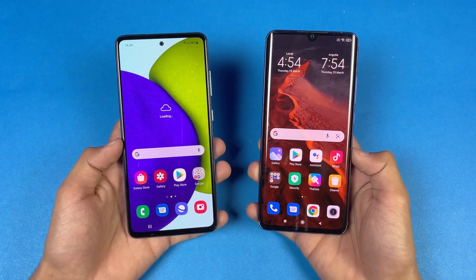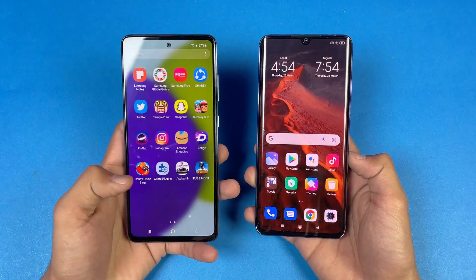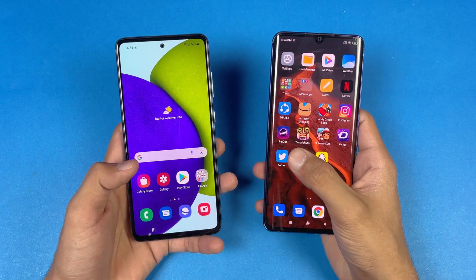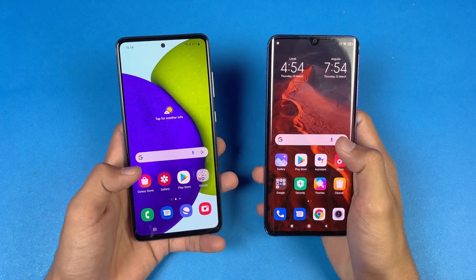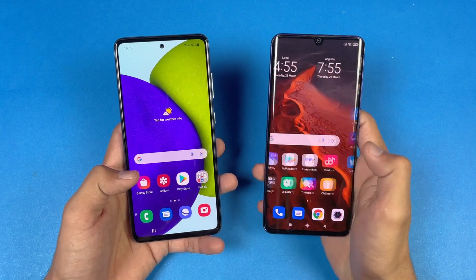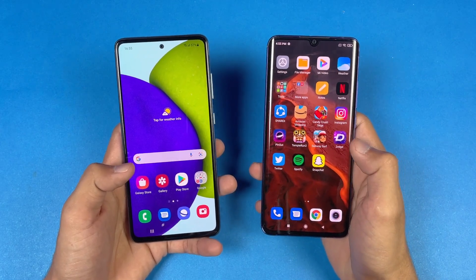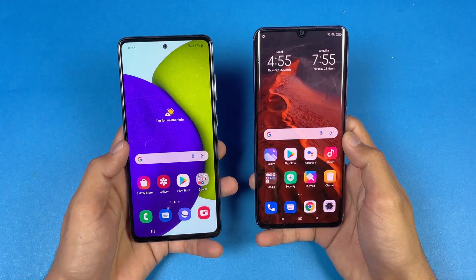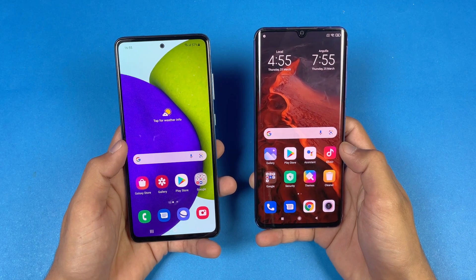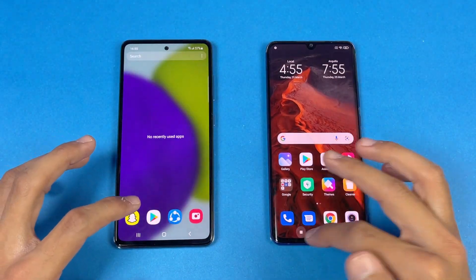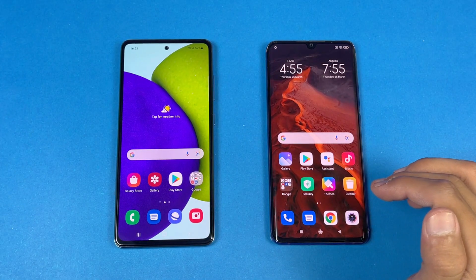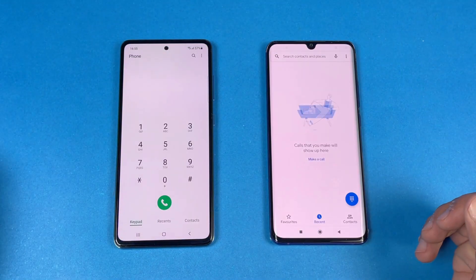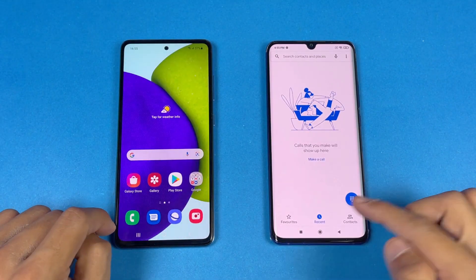Both phones have very different displays. The A52 features a Full HD Super AMOLED display with a 90Hz refresh rate, while the Xiaomi Mi Note 10 Lite gives you a Full HD AMOLED display but only at 60Hz. The Mi Note 10 Lite also has a V-shape notch compared to the small center punch-hole on the A52. Everything is closed in the background, no apps are running, and both phones are on the same Wi-Fi network.